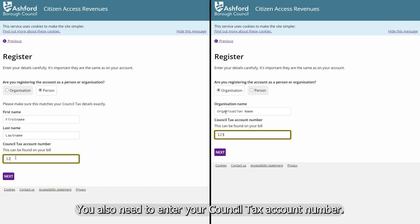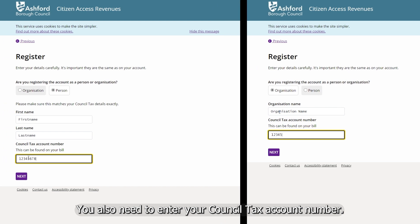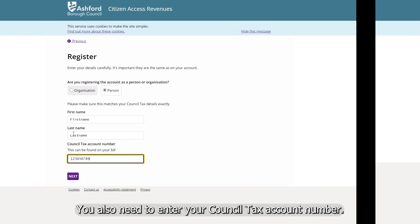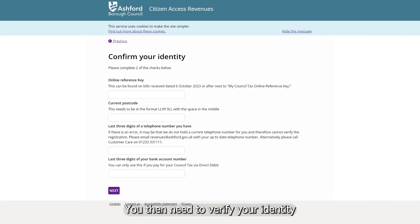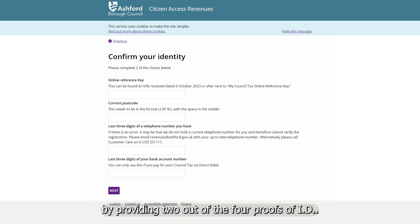You also need to enter your council tax account number. You then need to verify your identity by providing two out of the four proofs of ID.